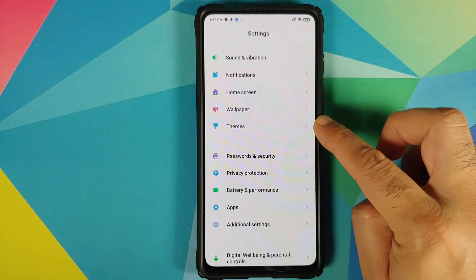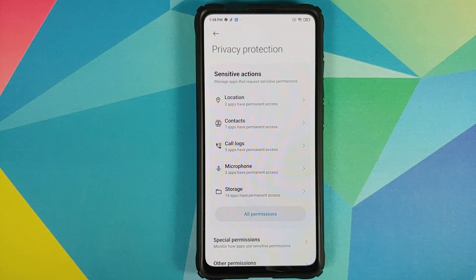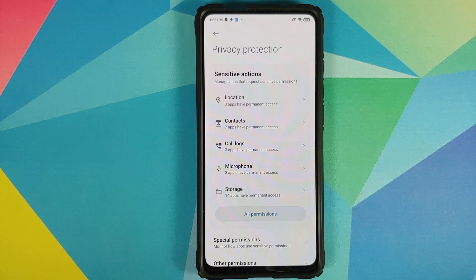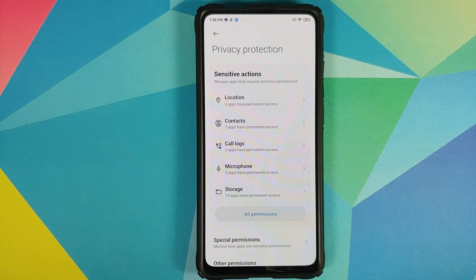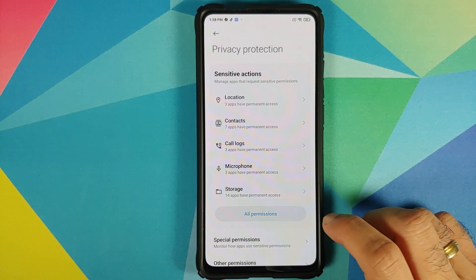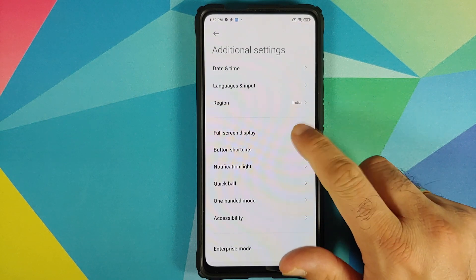Going into privacy and protection — this is the half-baked privacy and protection settings. You do not have the option of permission notifications or notification log. Permission notification is something introduced in MIUI 12 China, where if an application is accessing your camera or microphone, you get a notification in your status bar. That option is still missing here.